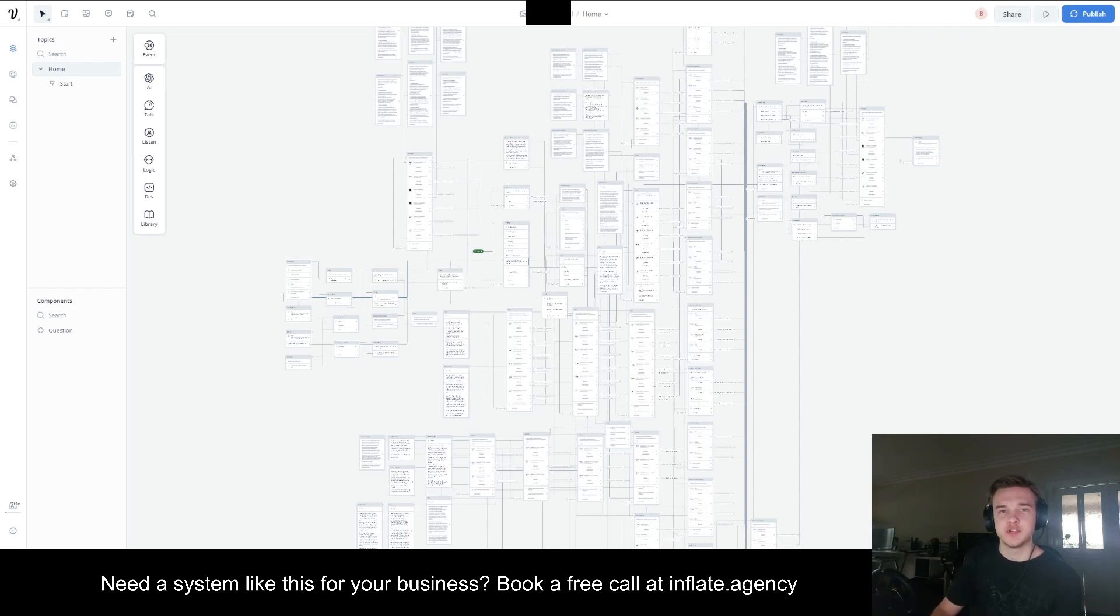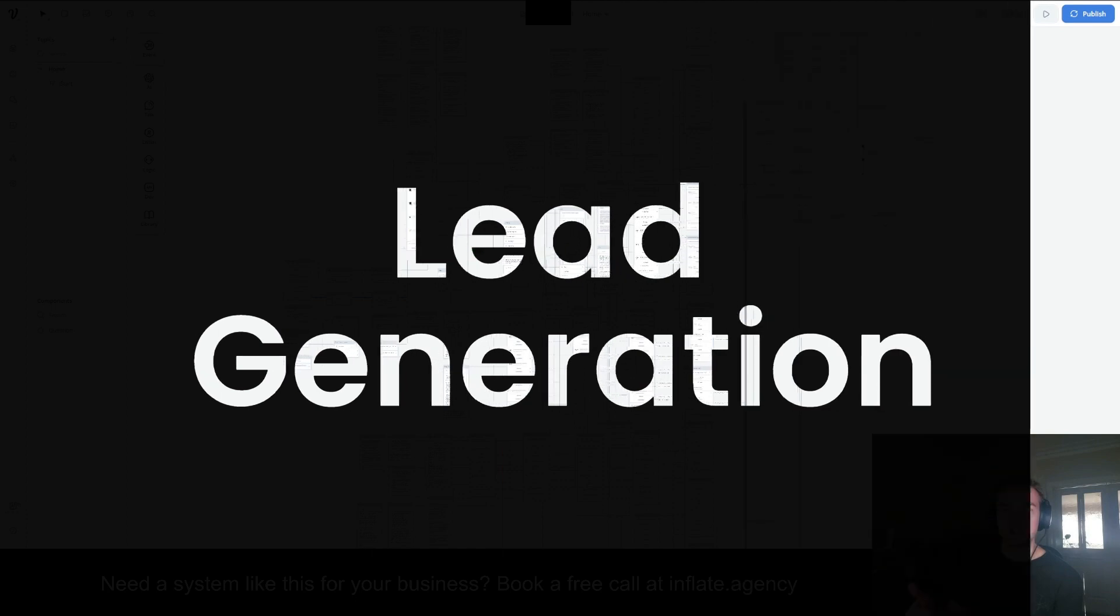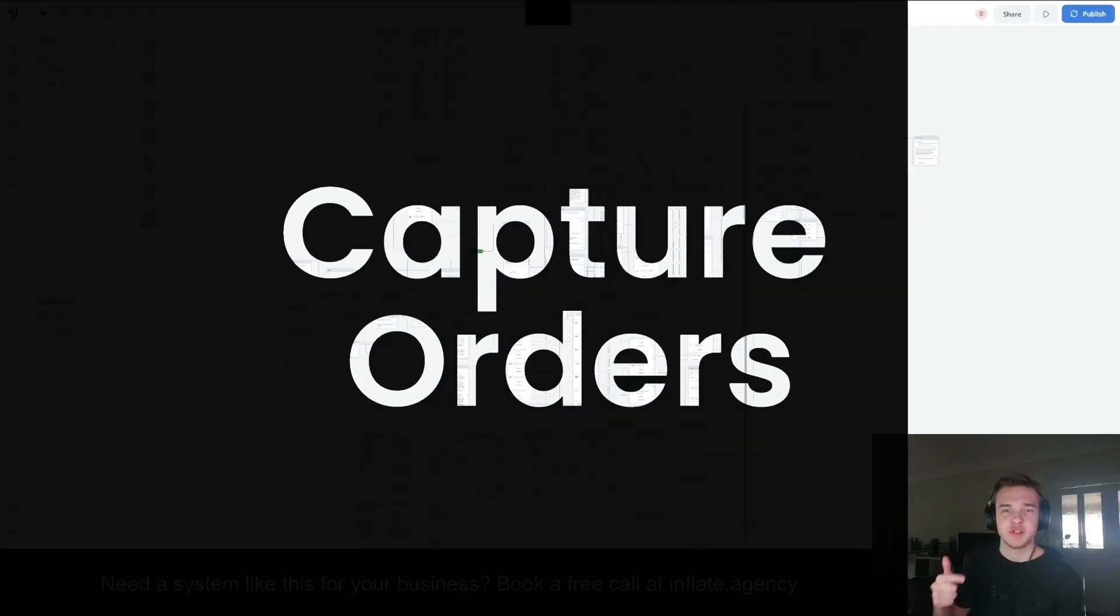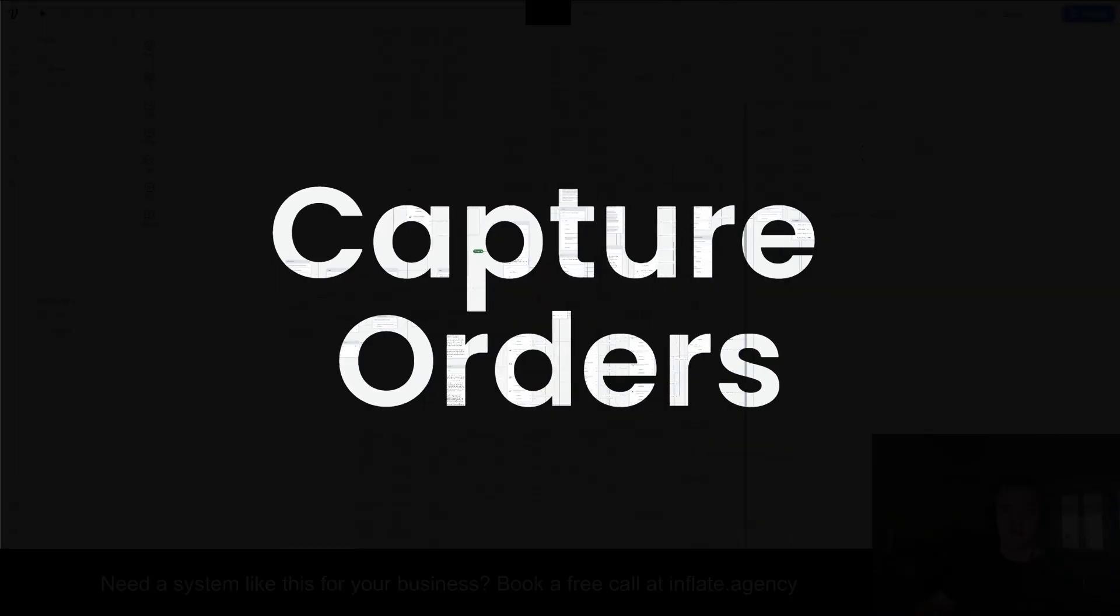This is the Voiceflow project to an AI chatbot that I built for a client. The main purpose is for lead generation and to capture customer orders.